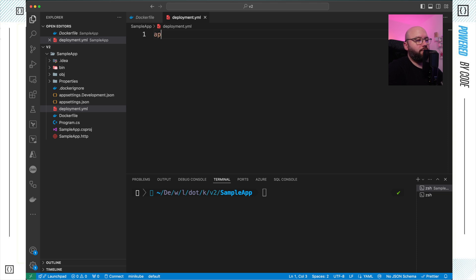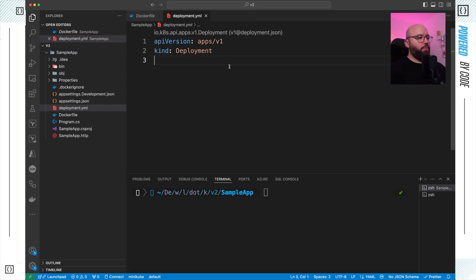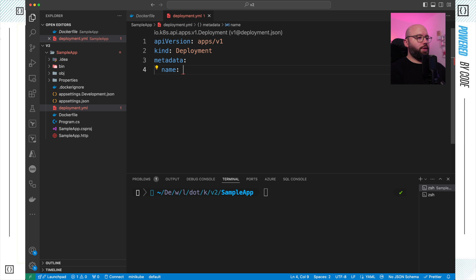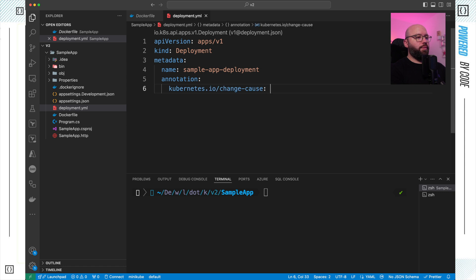We start by specifying the API version: apps/v1. This tells Kubernetes which set of APIs to use for the deployment, since there are different sets available. Then we specify the kind, which is Deployment. Next we specify the metadata, giving our deployment a name: sample-app-deployment. We also add annotations to tell Kubernetes why we're doing this deployment — setting kubernetes.io/change-cause to 'initial deployment'.